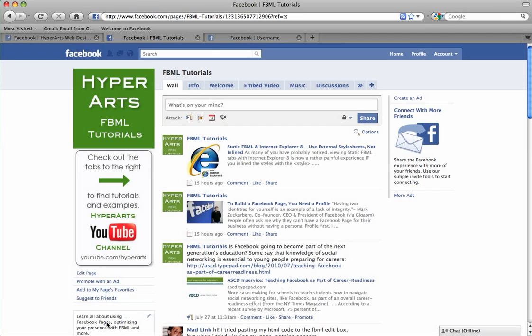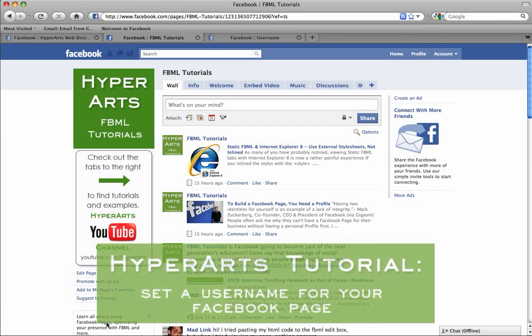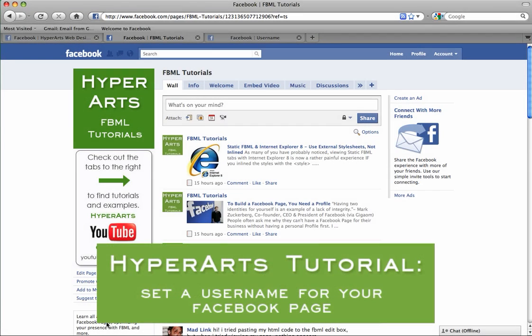Hello, this is Annalisa and this tutorial is going to show you how to set a custom username for your Facebook page.